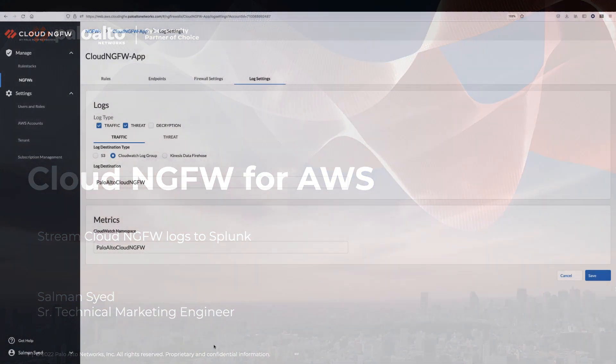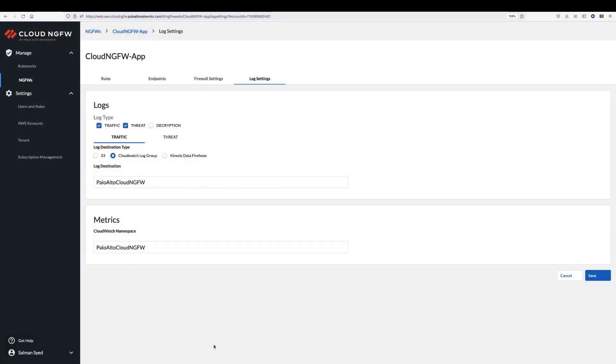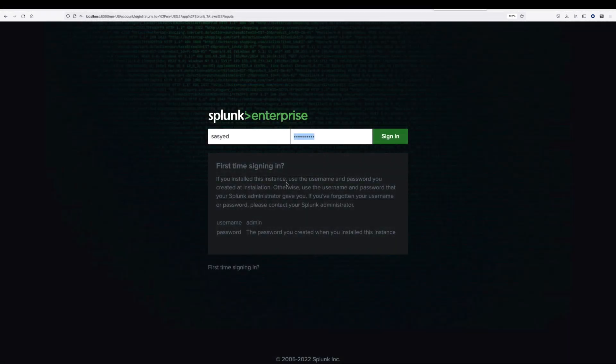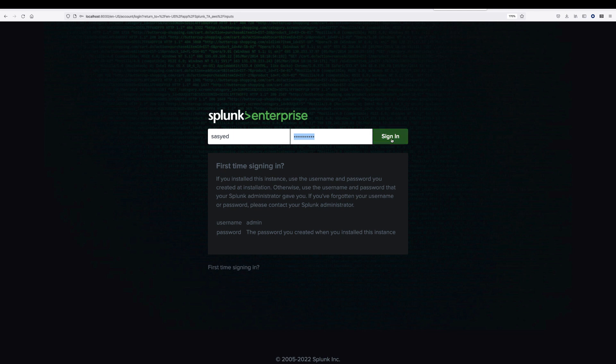For this demo, we are sending Cloud NGFW traffic and threat logs to the CloudWatch log group. On the Splunk side, we are using the Splunk Enterprise app.